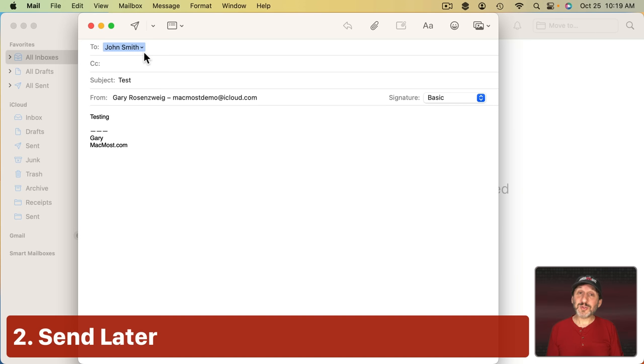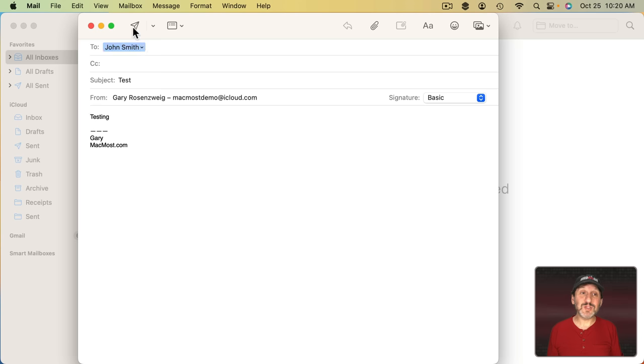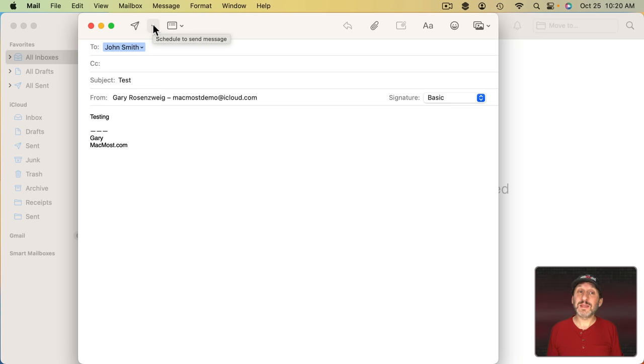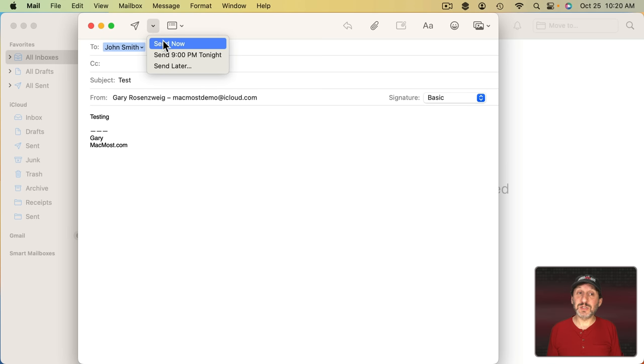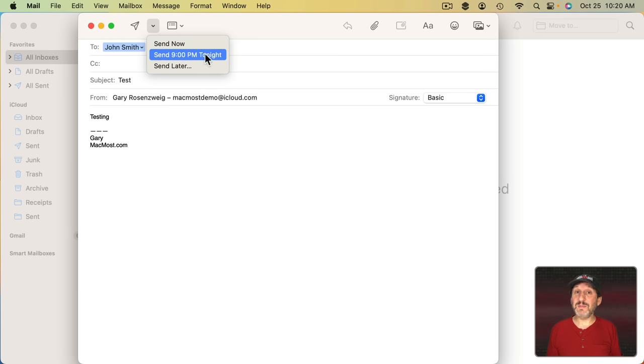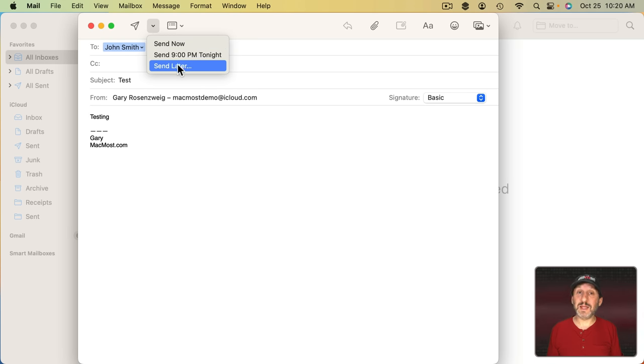Now we also have the ability to send at a later time. Instead of just clicking the Send button here, you can click this little menu next to it and you get the option to Send Now or Send 9 PM Tonight or Send Later.